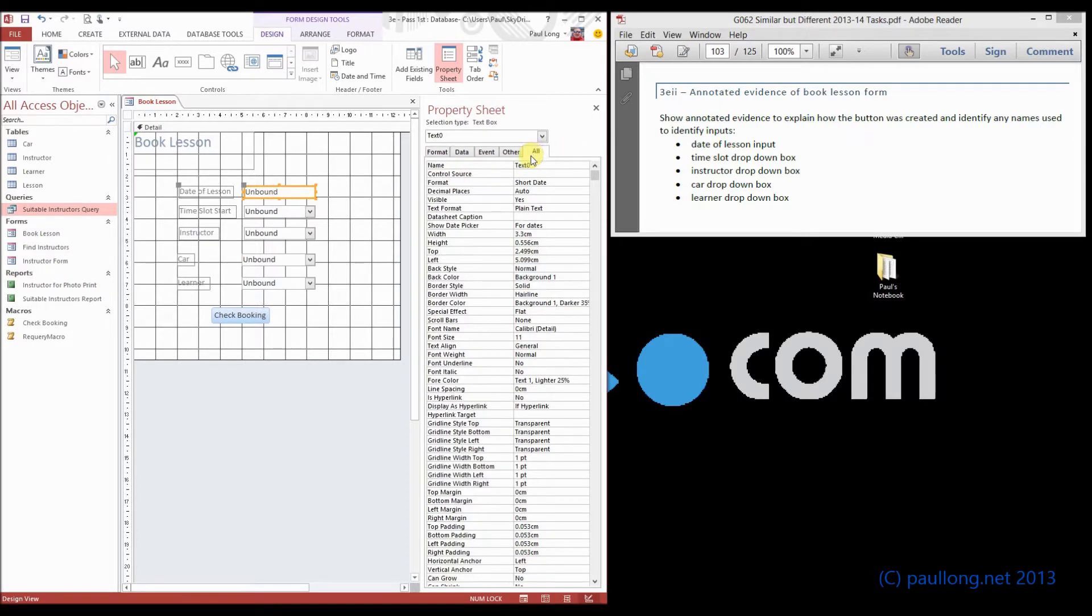if we go to all here, I can now change this. So I could call this, for example, lesson date.